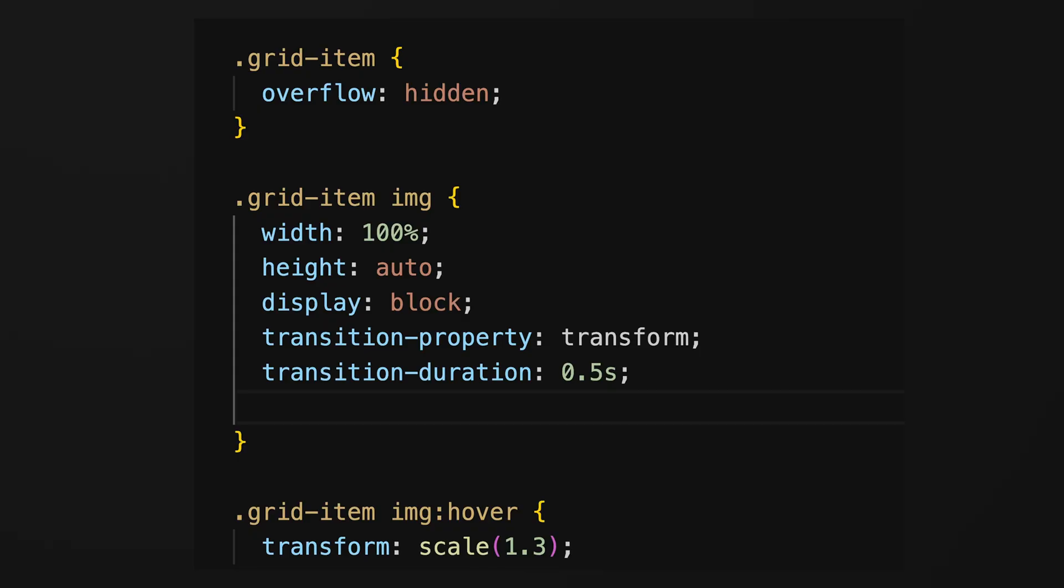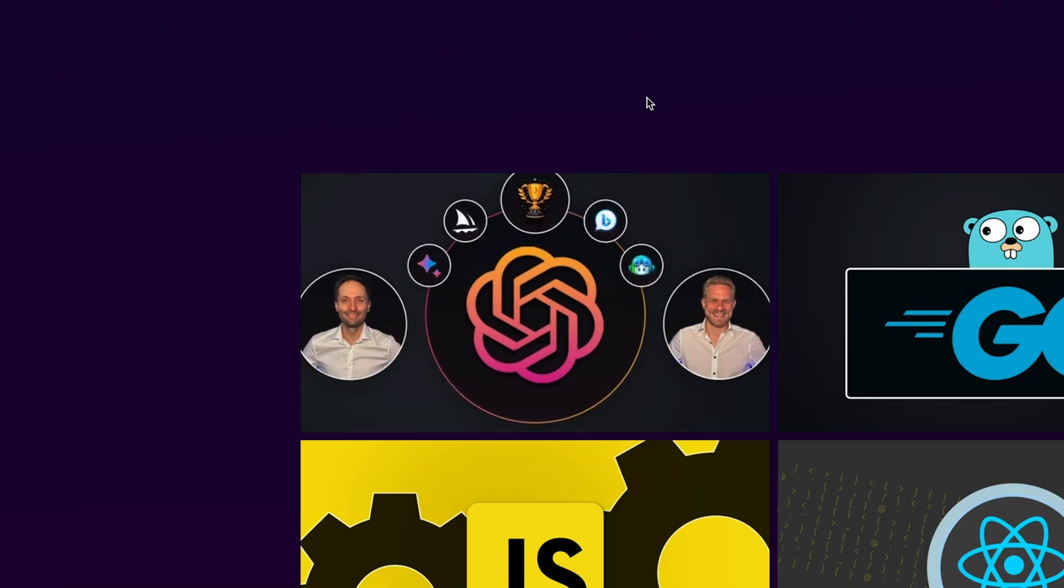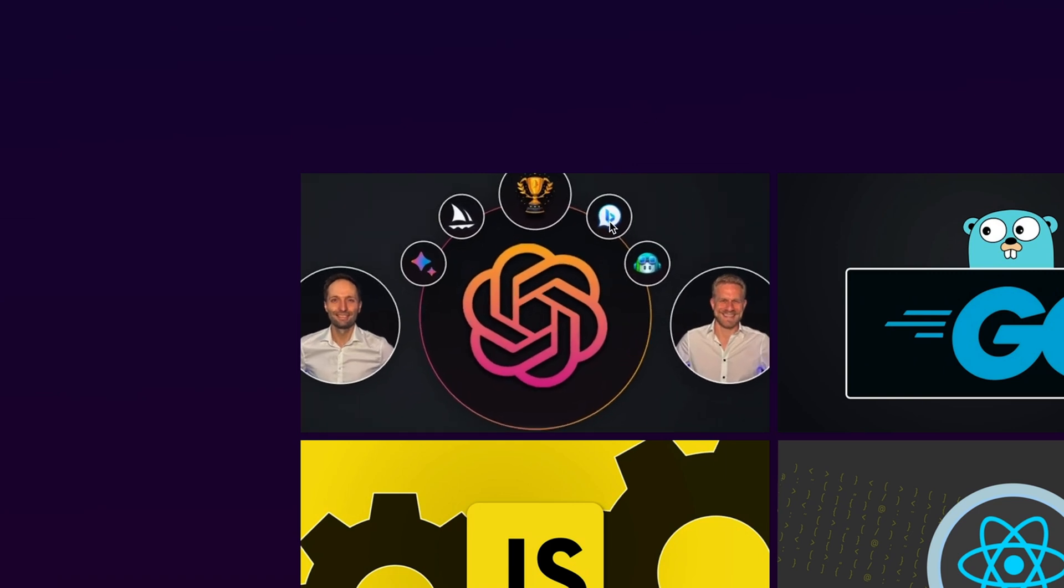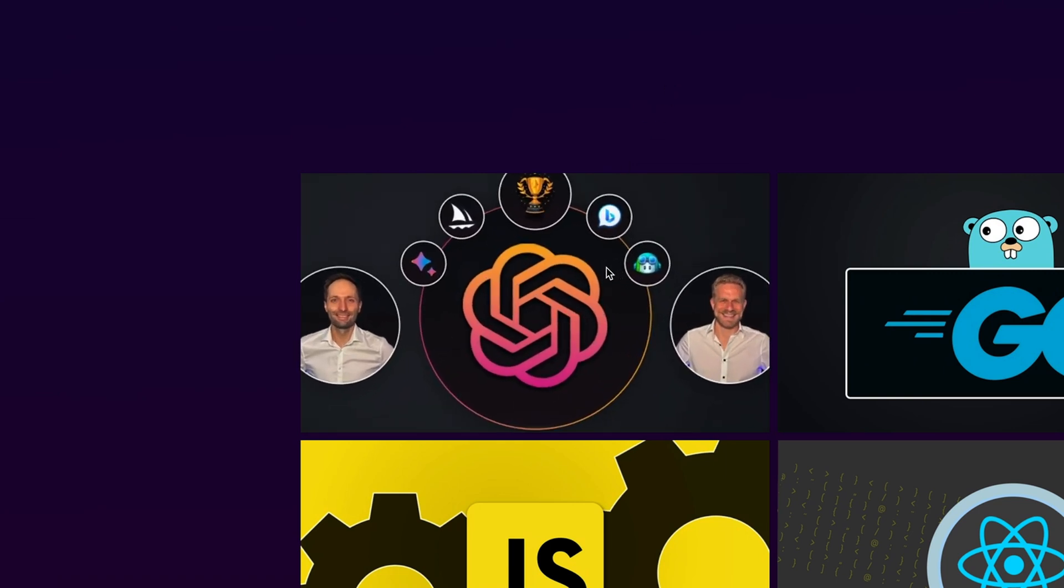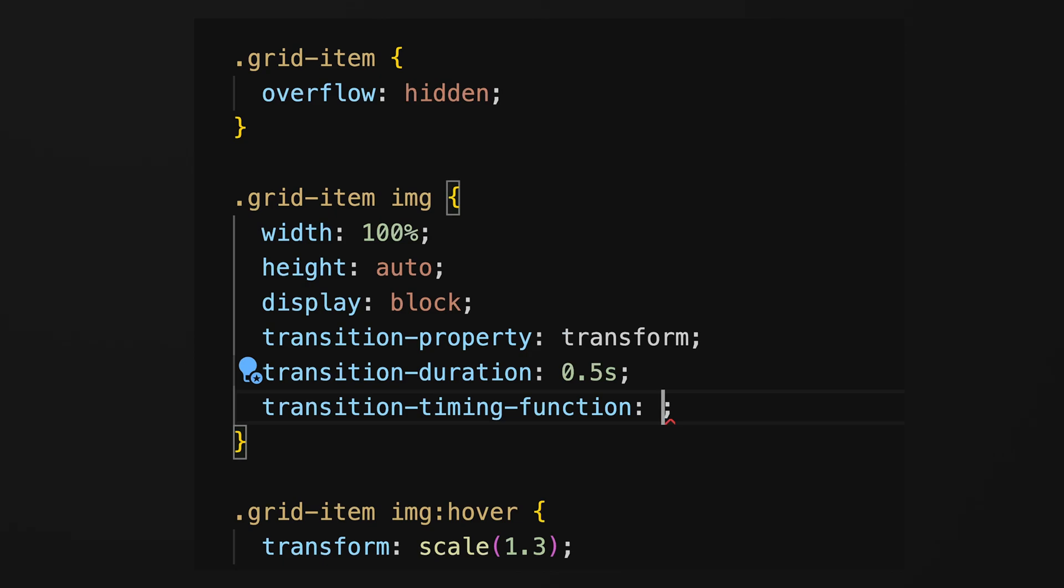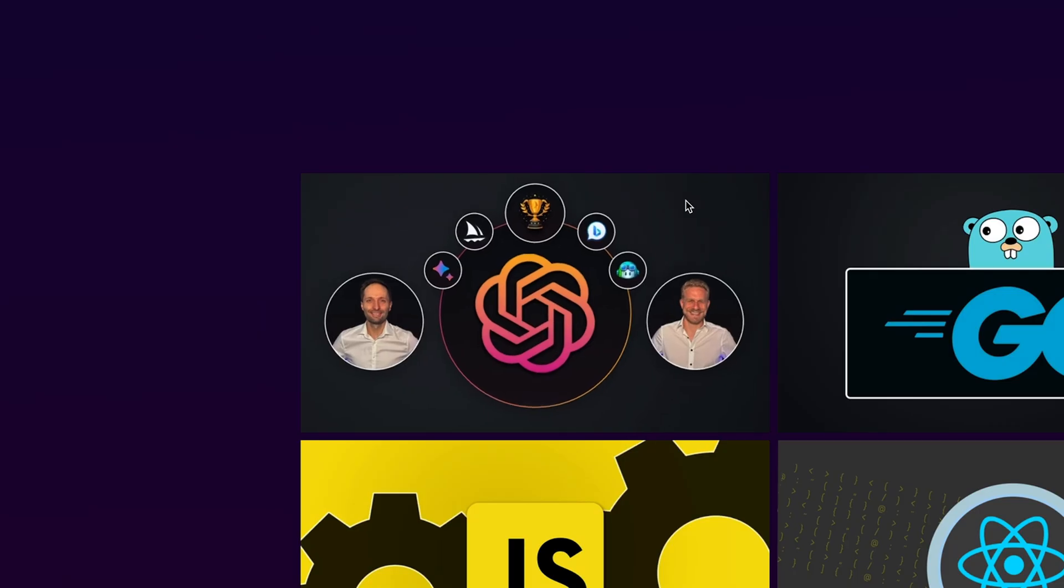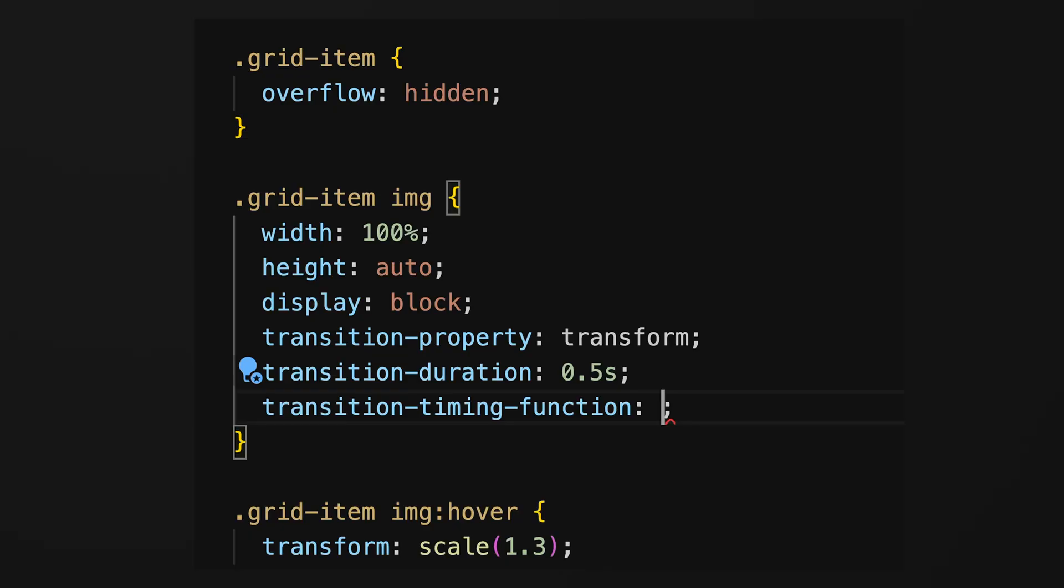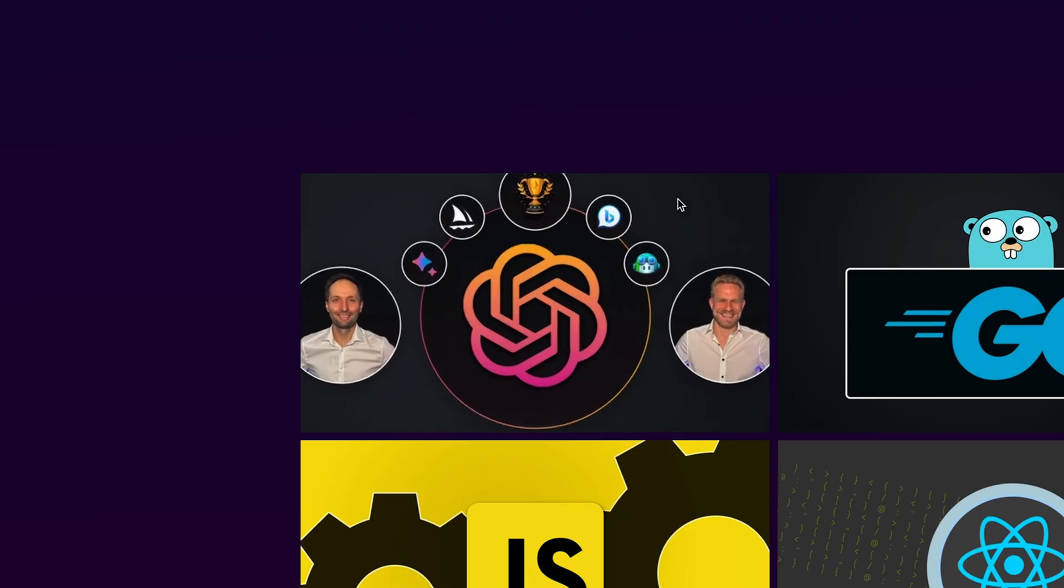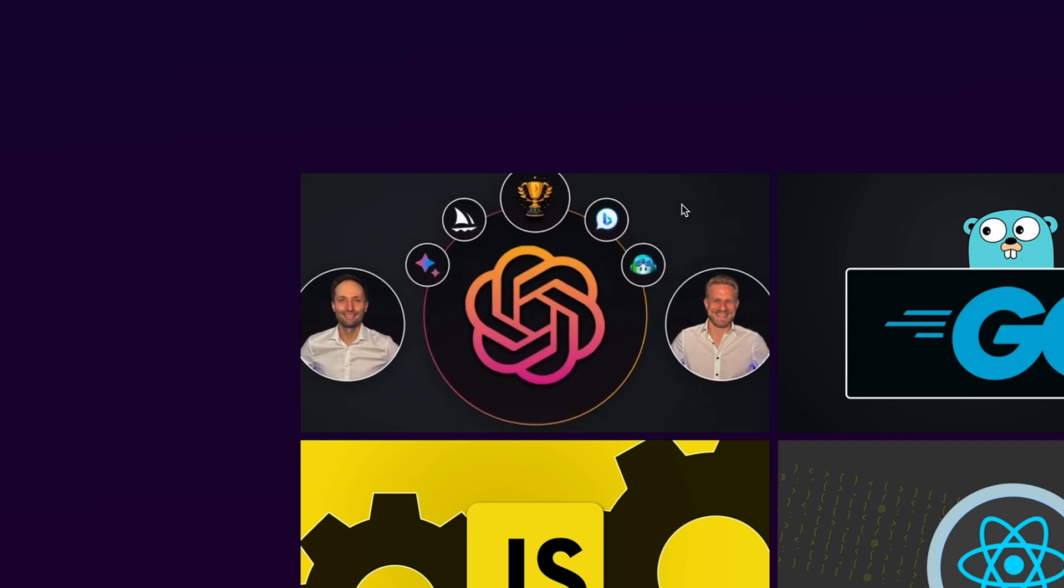Transitions also have optional properties. Transition-timing-function specifies the speed curve of the transition effect. The default value for transition-timing-function is ease, so we start slow, accelerate in the middle and then slow down again towards the end. We also have other values here like ease-in, slow start and speeding up towards the end, or ease-out. So we start fast and slow down afterwards.